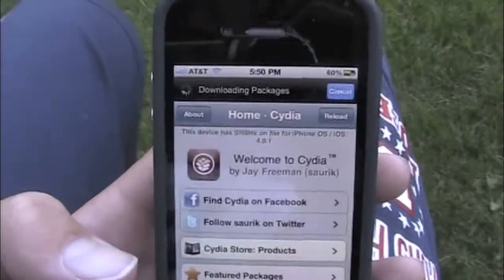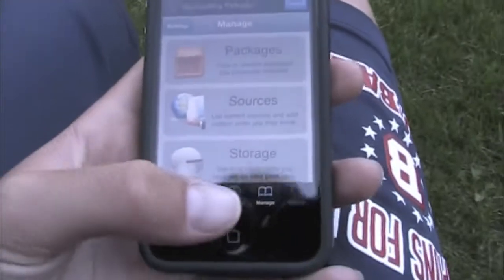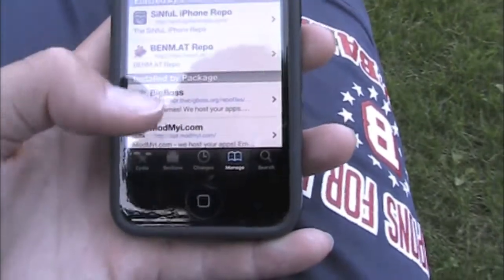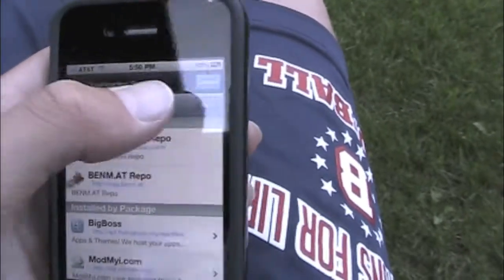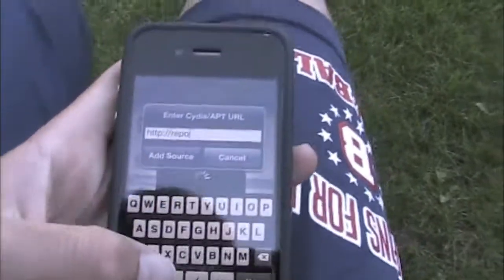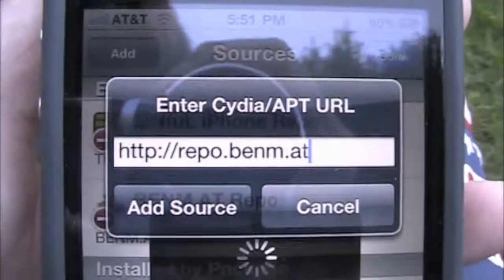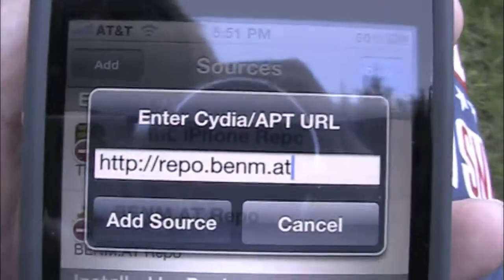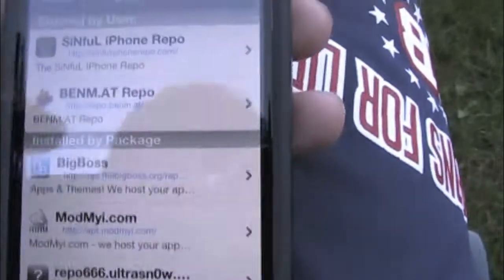We're just downloading packages right now, but while that's going, go ahead and go over to Sources. Hit Edit, then Add, and you're going to add this repo. It's repo.benm.at — I'll give you a look right there, and it'll be in the description too. Just add source. I already have it, so I'm going to click Done and let it download all the packages. There are only three in there right now.